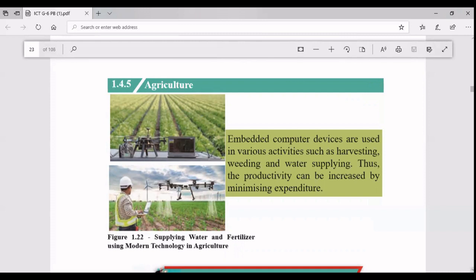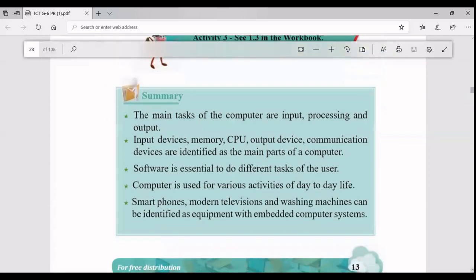The last sector is agriculture. In Sri Lanka we don't have as much improvement in using computer devices in agriculture, but in foreign countries like Japan these are being used. Water supplying is done using drones, and even harvesting and weeding are computerized. In one video I watched, strawberries were plucked by machines, separated into different packs and packed automatically. Only one human was there to quickly remove any unwanted things - all other things were an automated process.